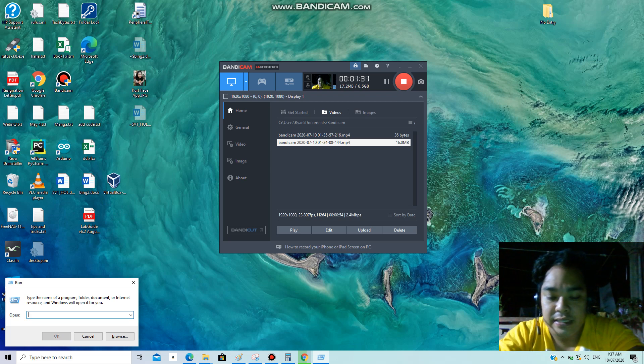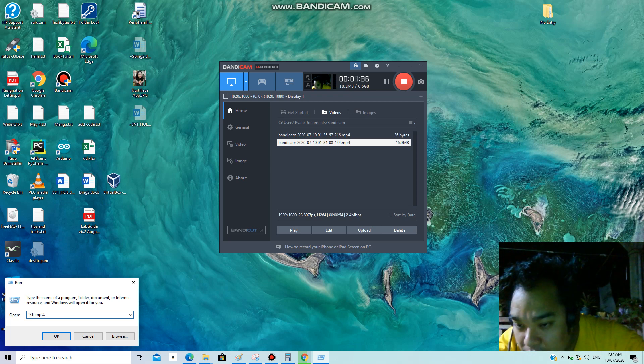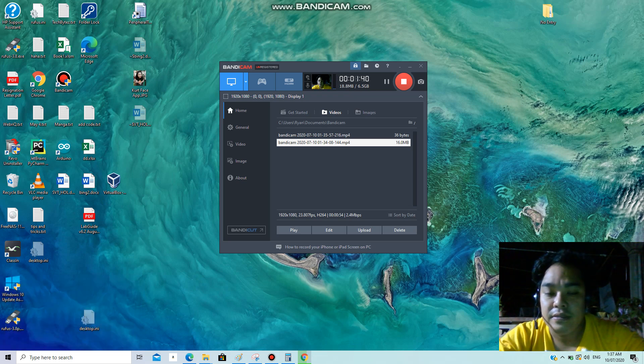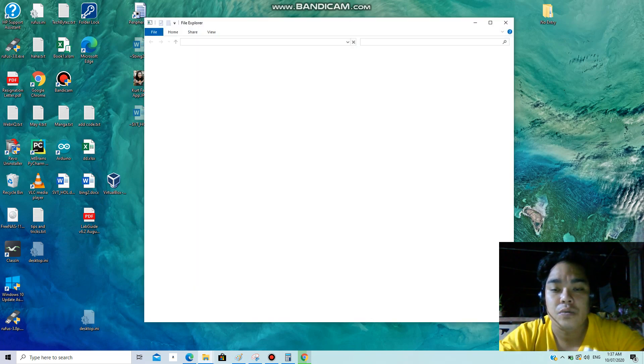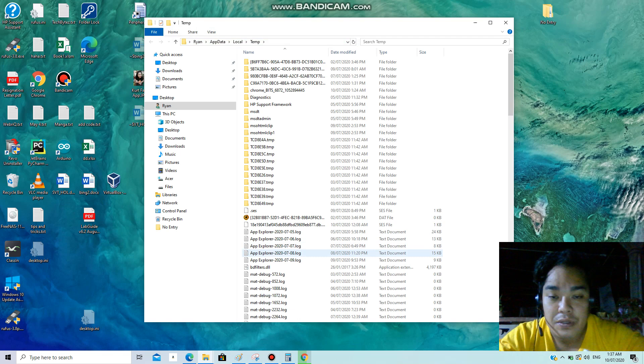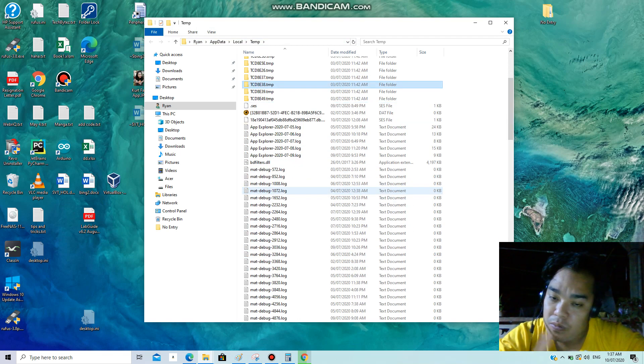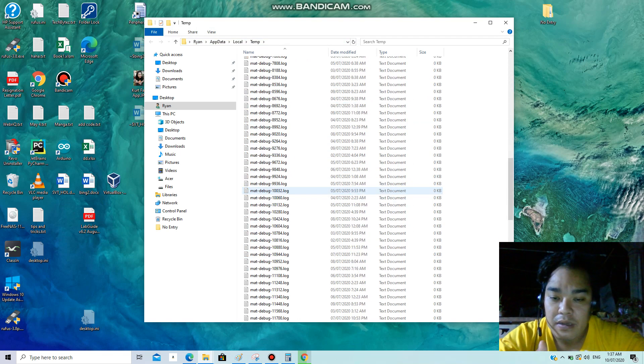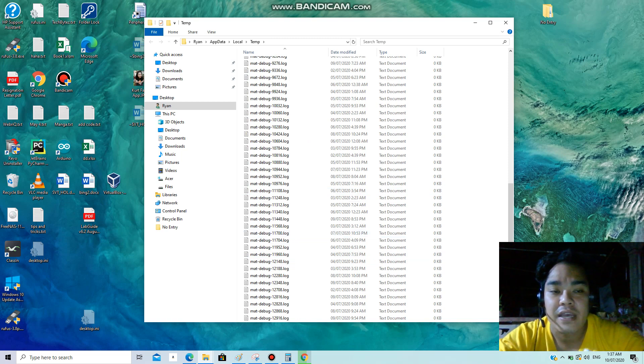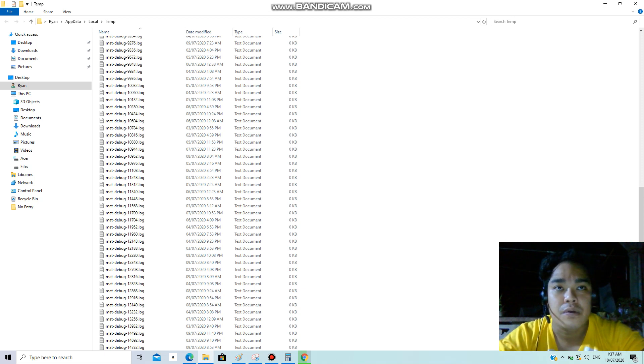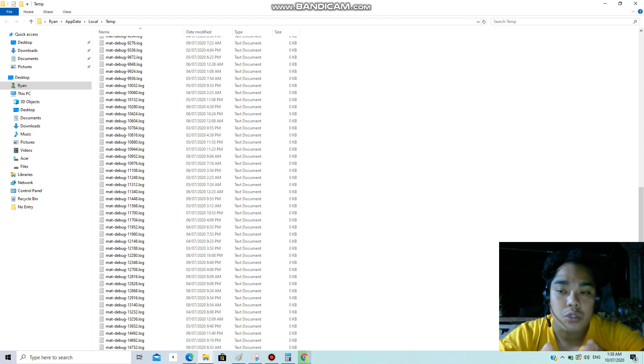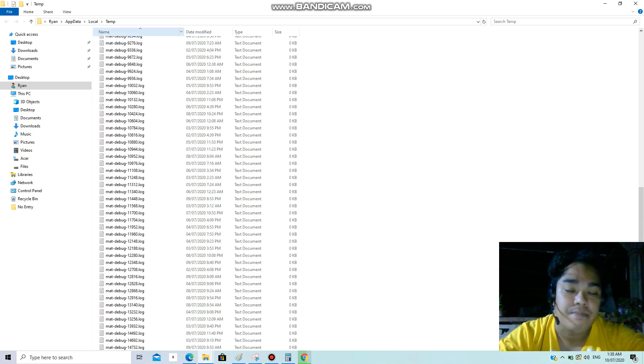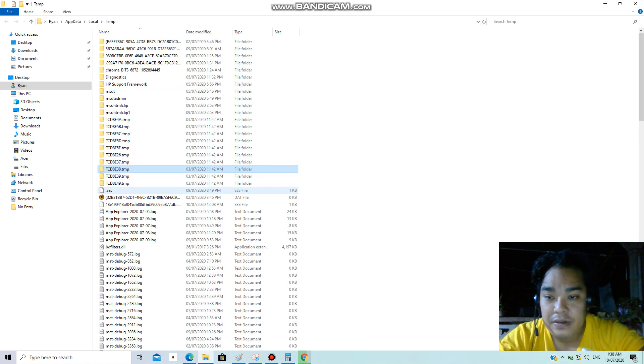Just simply type percent temp percent and then click OK, and that opens your temp folder. Now you might be wondering what are these stuff in here. Well, these are just temporary files that your Windows operating system creates for you, or when you open up a program that program creates temporary files and that file is stored in this folder. That is the reason why it's called temp.